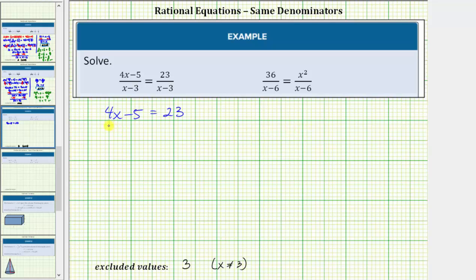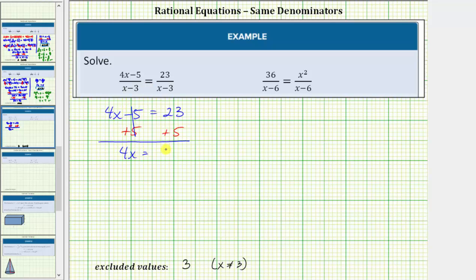So now we'll go ahead and solve this resulting equation. For the next step, we'll add five to both sides. Simplifying, negative five plus five is zero, so we have four x equals twenty-eight. Solving for x, we divide both sides by four. Simplifying, we have x equals seven.